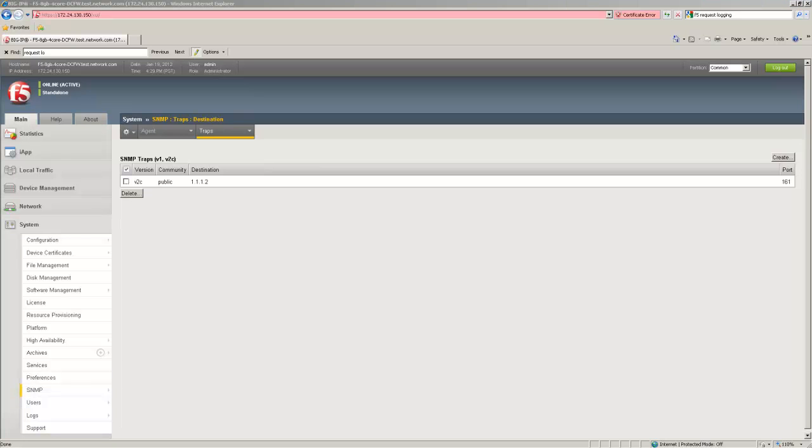By default the SNMP configuration will send alerts when the SNMP agent has started or stopped and when the BIG-IP system receives any warning type. You can also configure the SNMP to send a warning when someone attempts to access the SNMP agent.